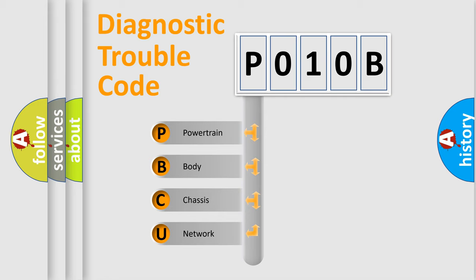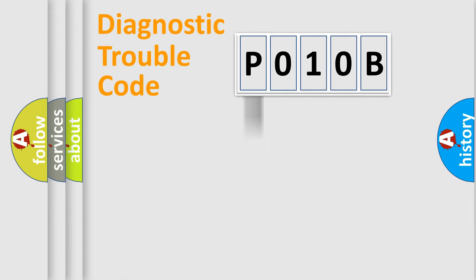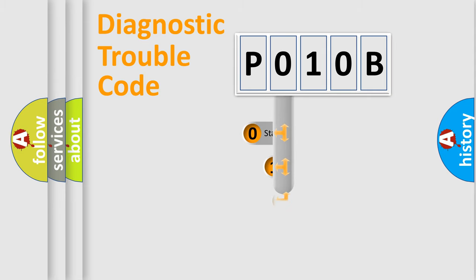We divide the electric system of automobiles into four basic units: Powertrain, Body, Chassis, and Network. This distribution is defined in the first character of the code.